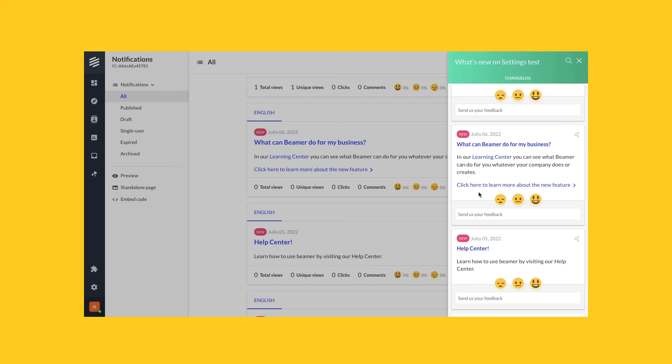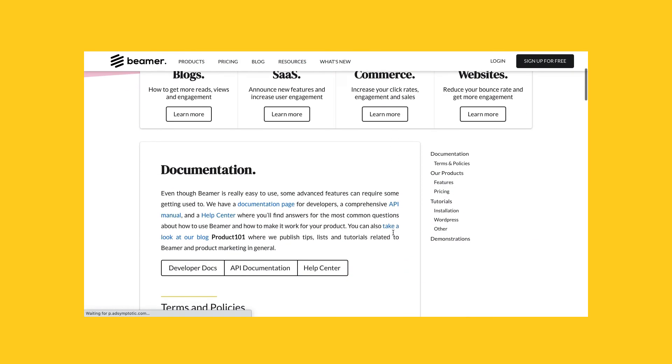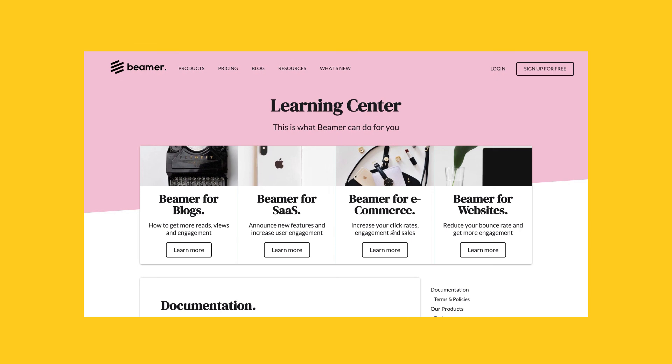If someone clicks here, they will be directed to our selected URL. And that's it. Thanks for watching.